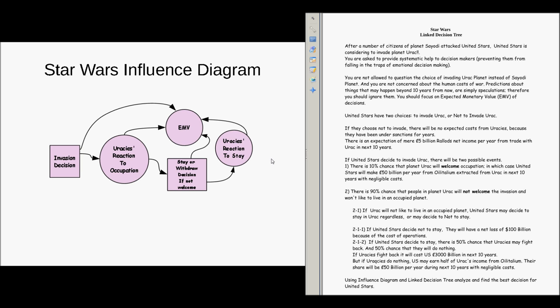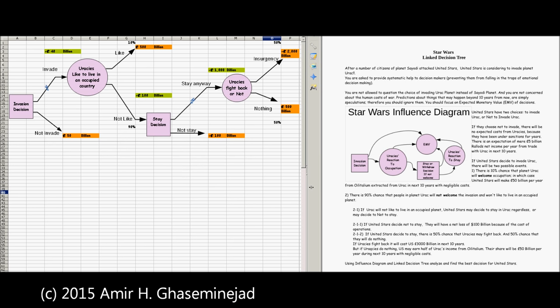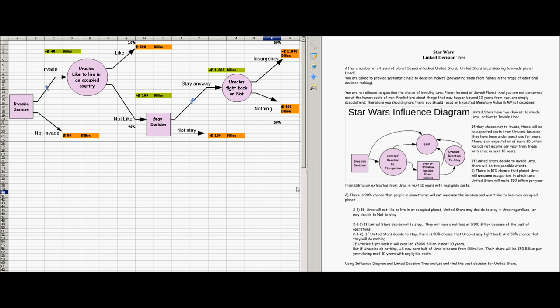The result of this influence diagram is that we have two decisions to make: one decision at the beginning about whether United the Stars should invade or not, and another decision to be made if the Iraqis react to the occupation. The next step is to draw a decision tree that helps us find out the best decision in a more quantitative way. Now let's create the decision tree related to the influence diagram and the scenario we are analyzing.